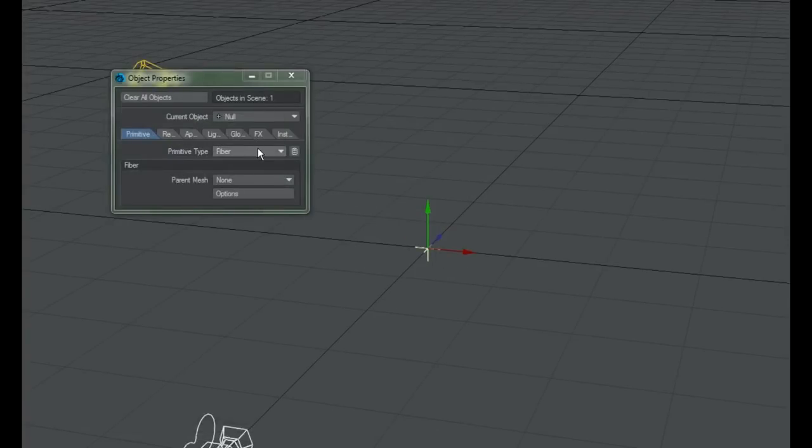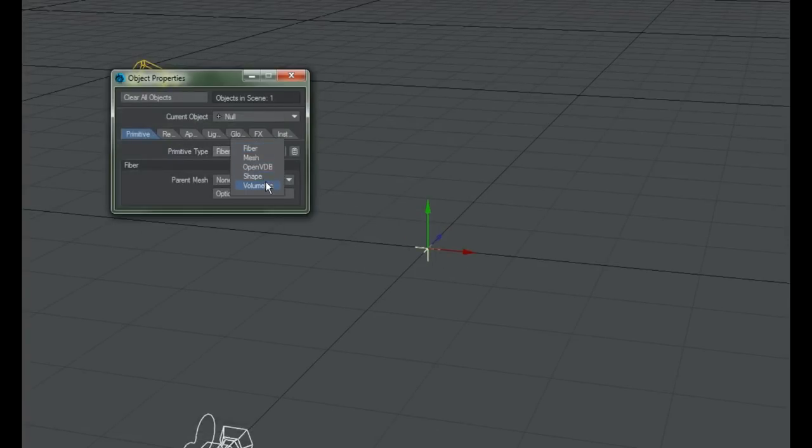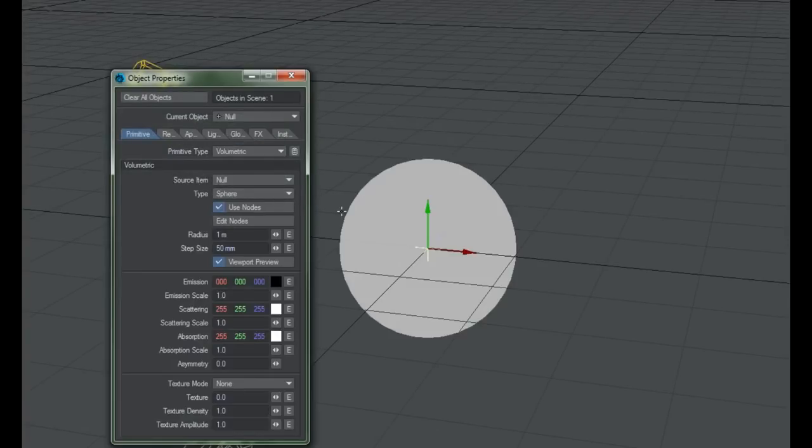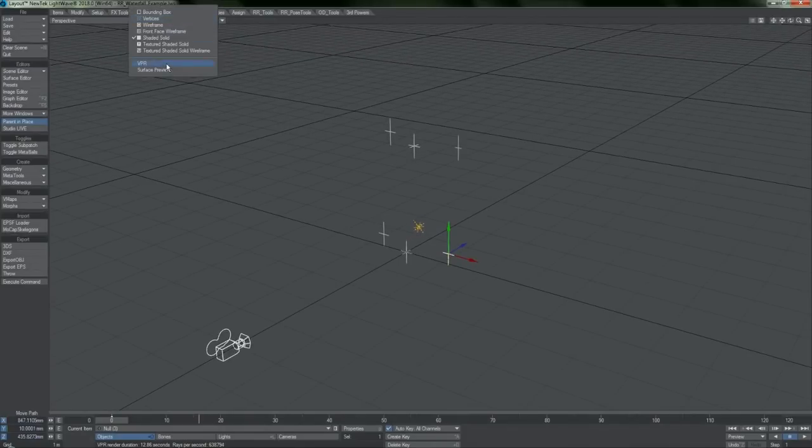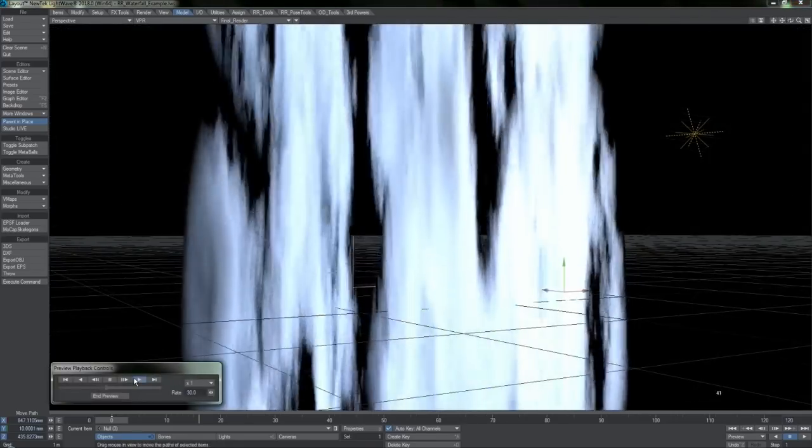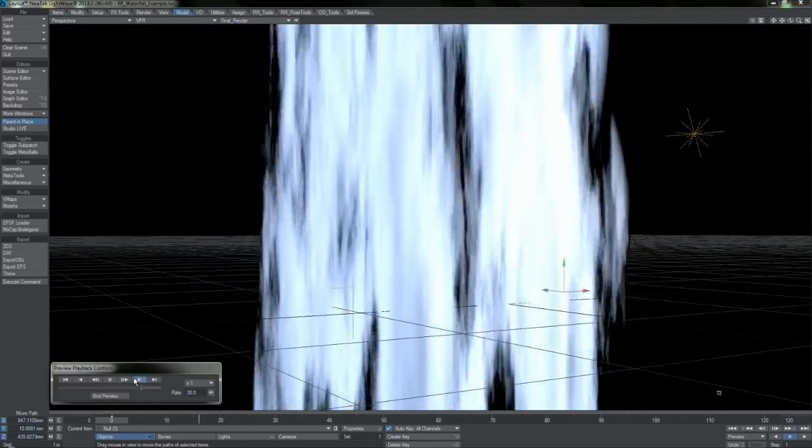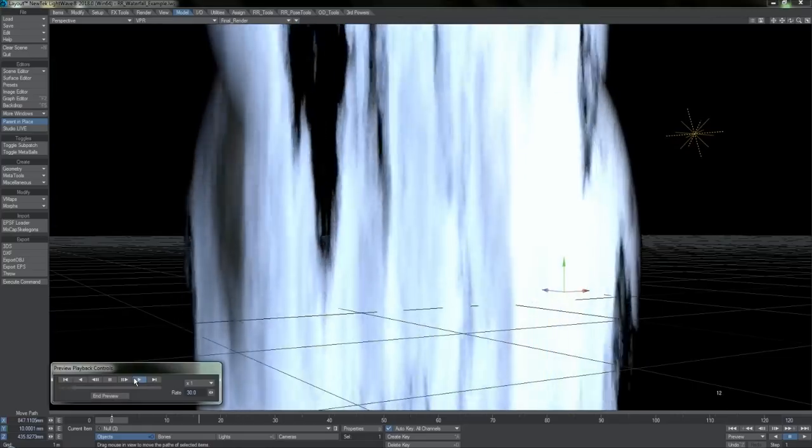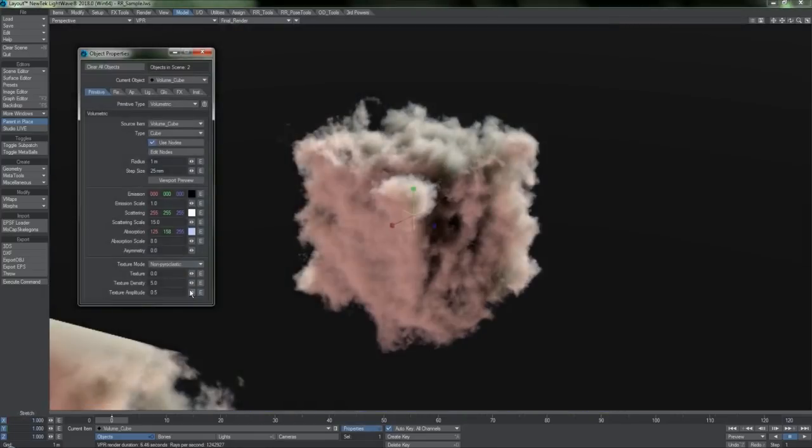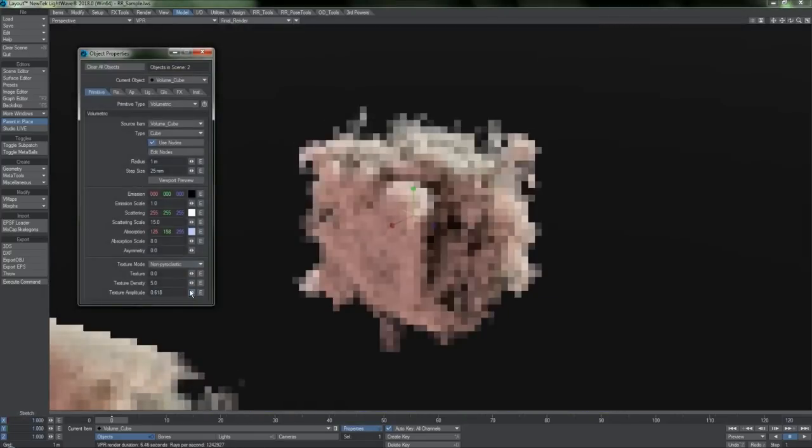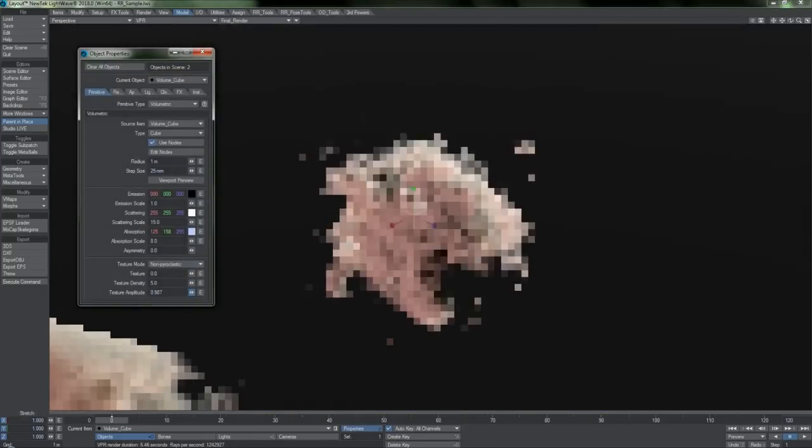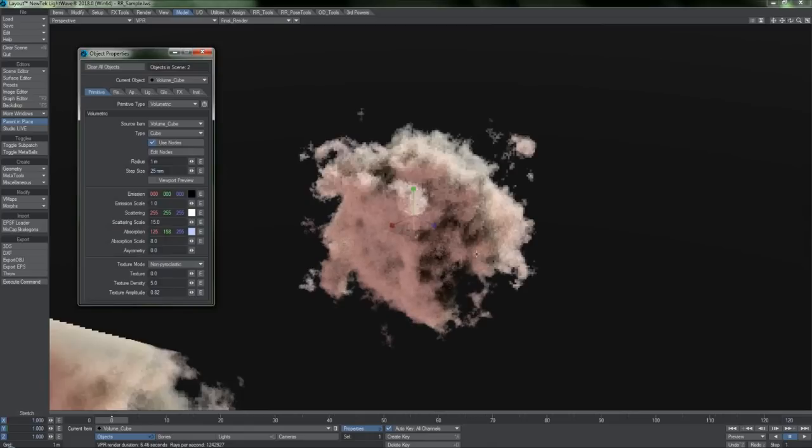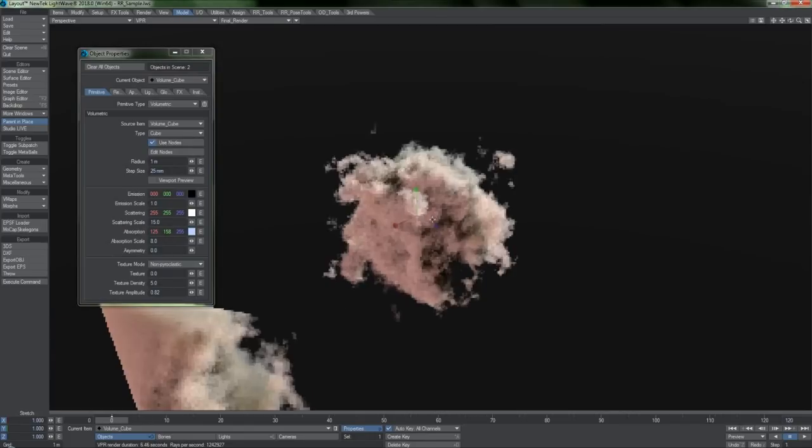Nulls can be set to generate volumetric effects which can be used with particles. This will eventually become a complete replacement to hypervoxels, and it effectively opens up many doors in the realm of visual effects, especially considering that they render significantly faster now.